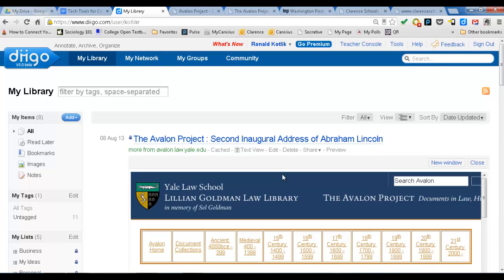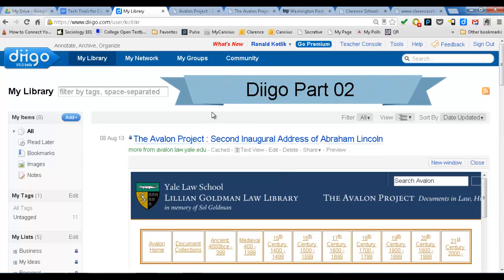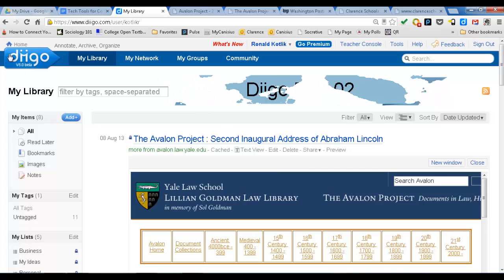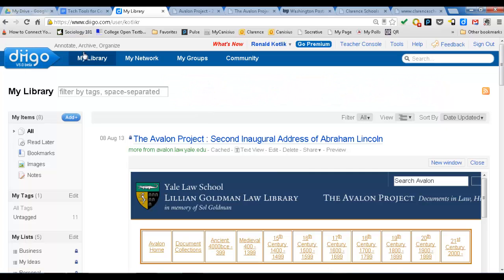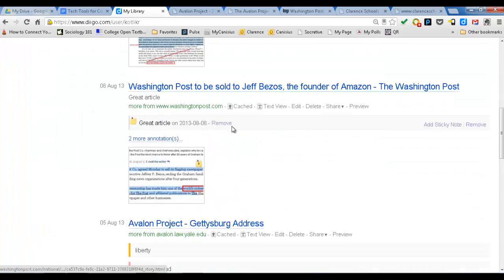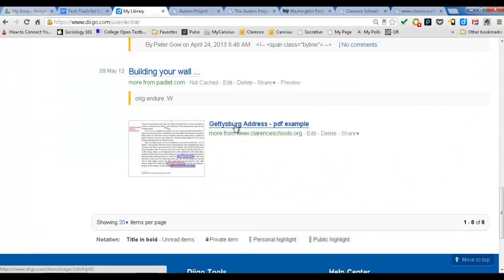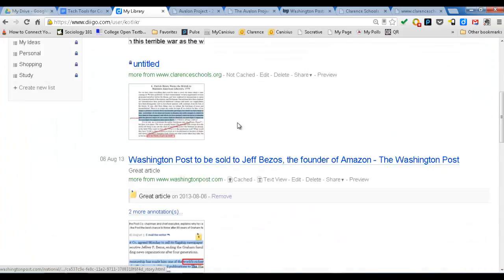Welcome back to our DIGO overview. Now let's look at how teachers can use this. How can they create groups? You go back to My Library, and it shows you all your documents that maybe you've highlighted. I have a few here as examples.